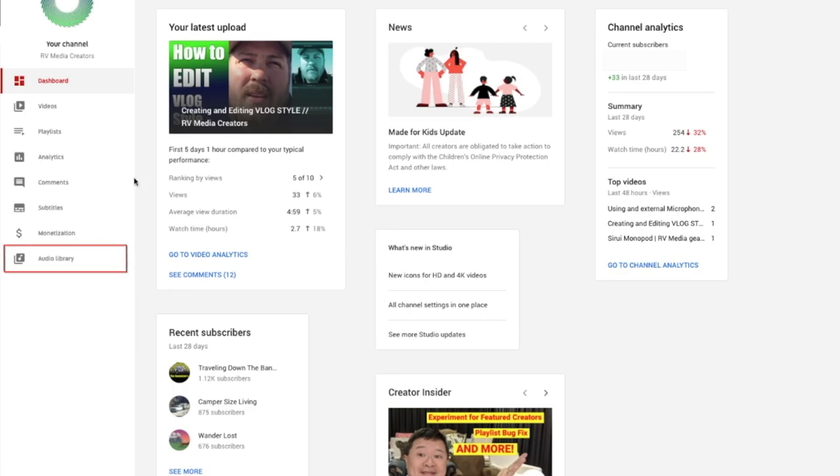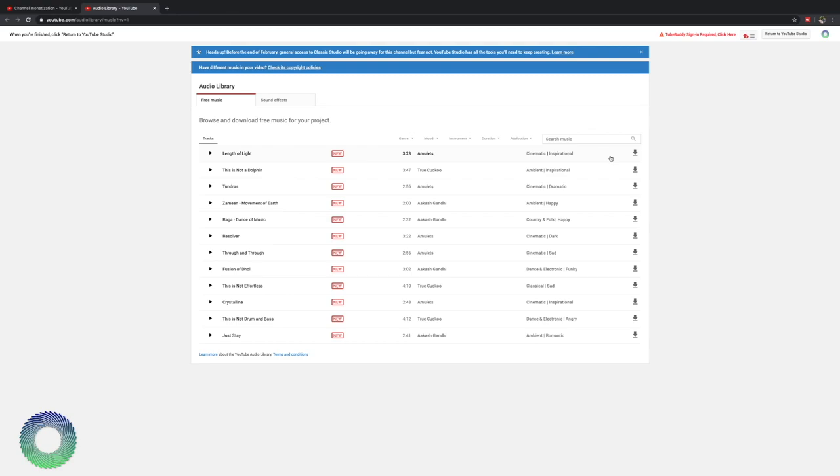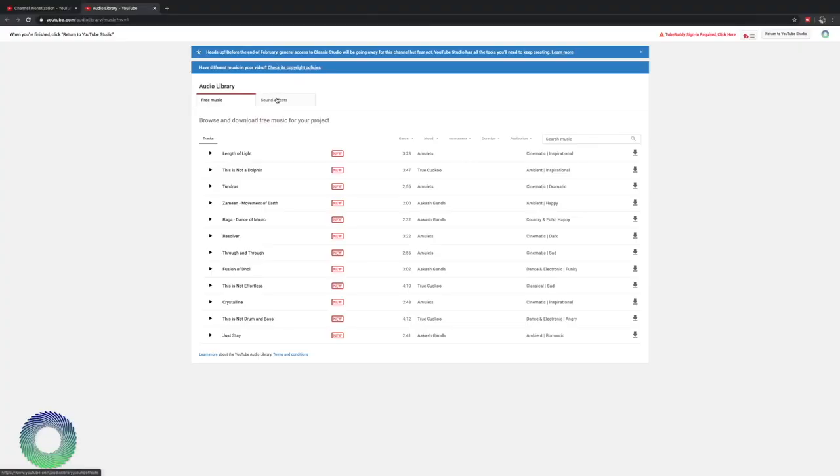We're looking at the audio library. Now the audio library is all copyright free music. Now some of the music you have to annotate the artist, but these are all safe songs and music to use on your videos. It's not going to be copyright strike or it's not going to be claimed that you copied someone's music. All this music was made specifically for YouTube. Now there's a lot of music here.